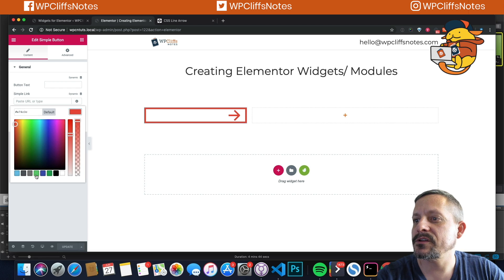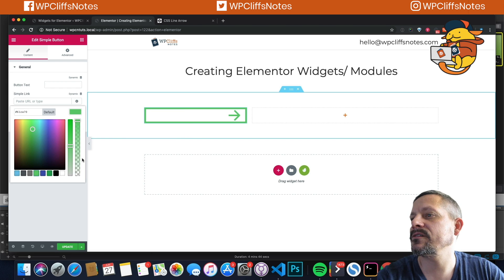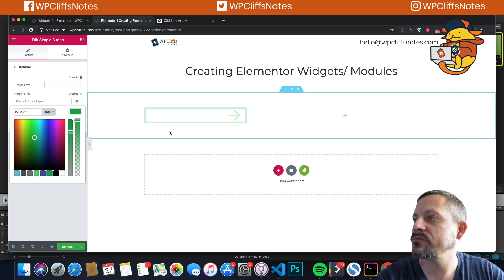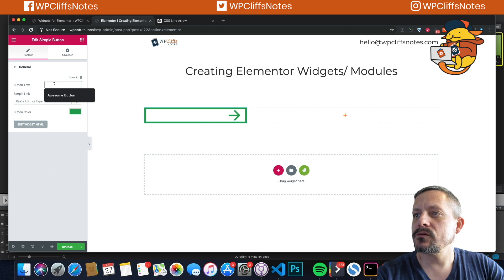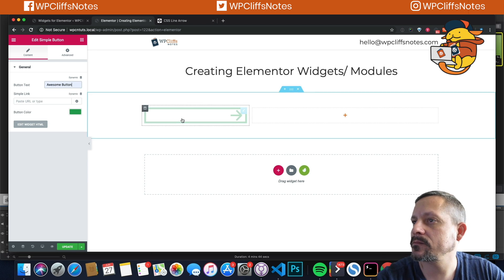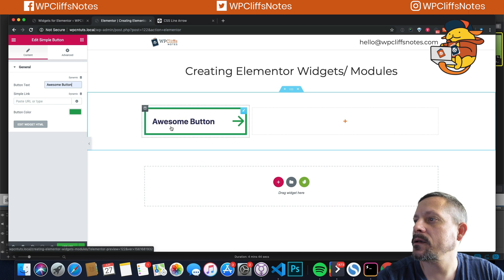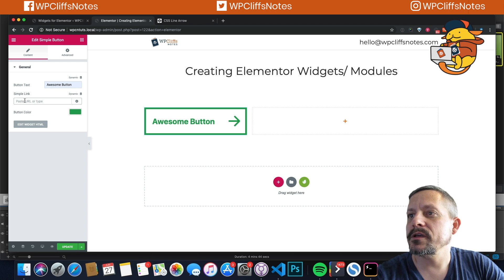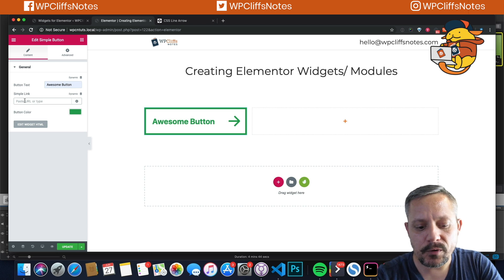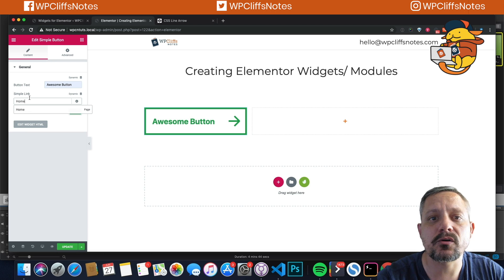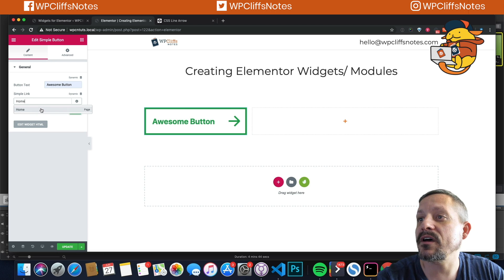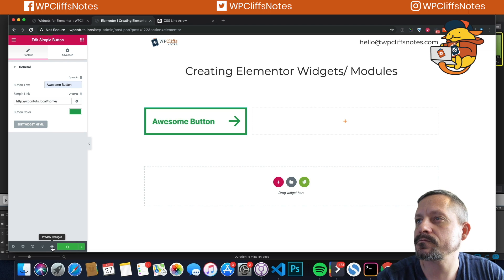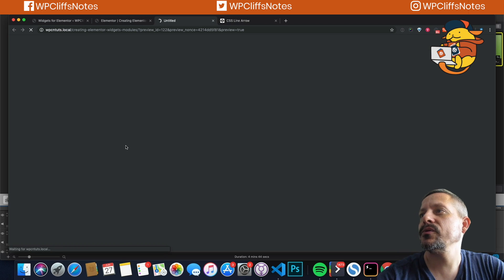And then we're going to refresh our screen. And there's our button with our color. And if we wanted to change the color for some reason we can do that. Change it to any color we want. And then we are going to type home because we want it to go to the home page. So it dynamically pulls in the home page. And then we hit update. And then we preview it.